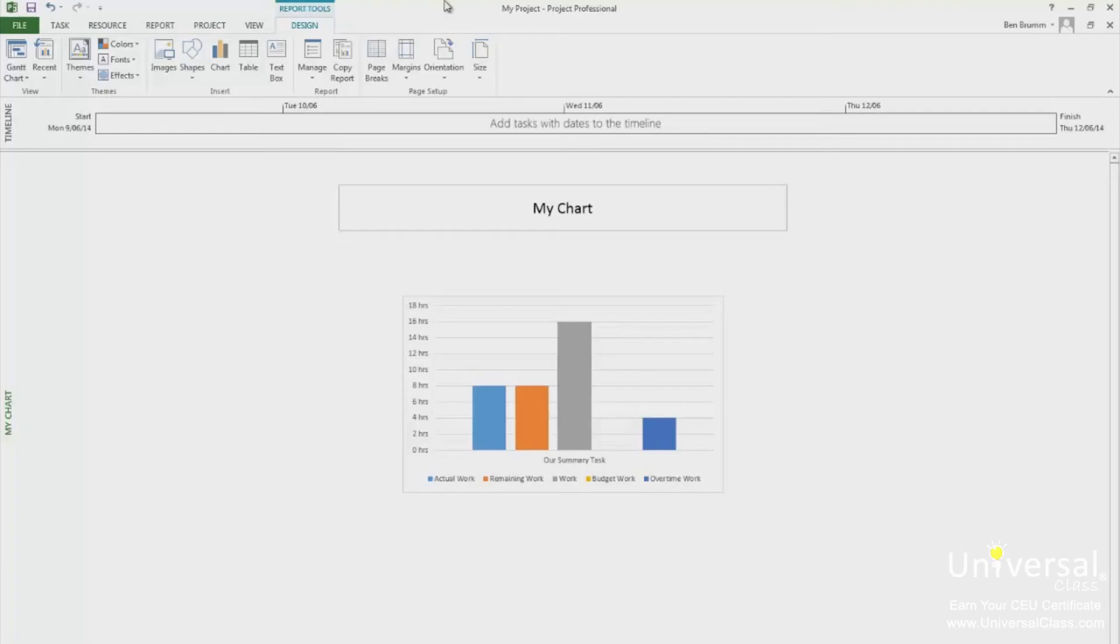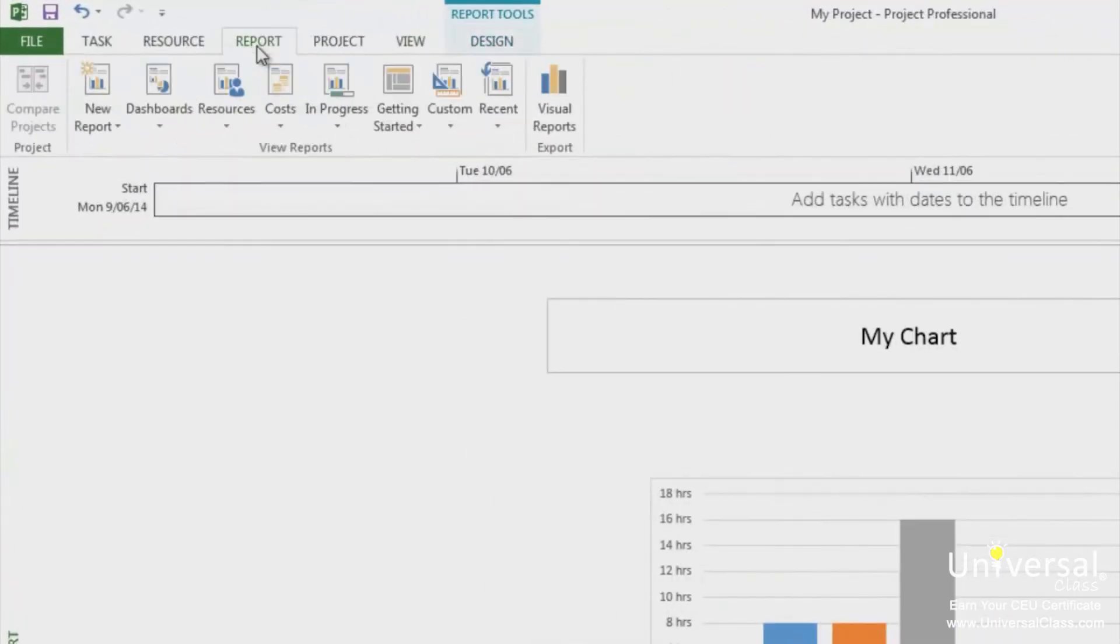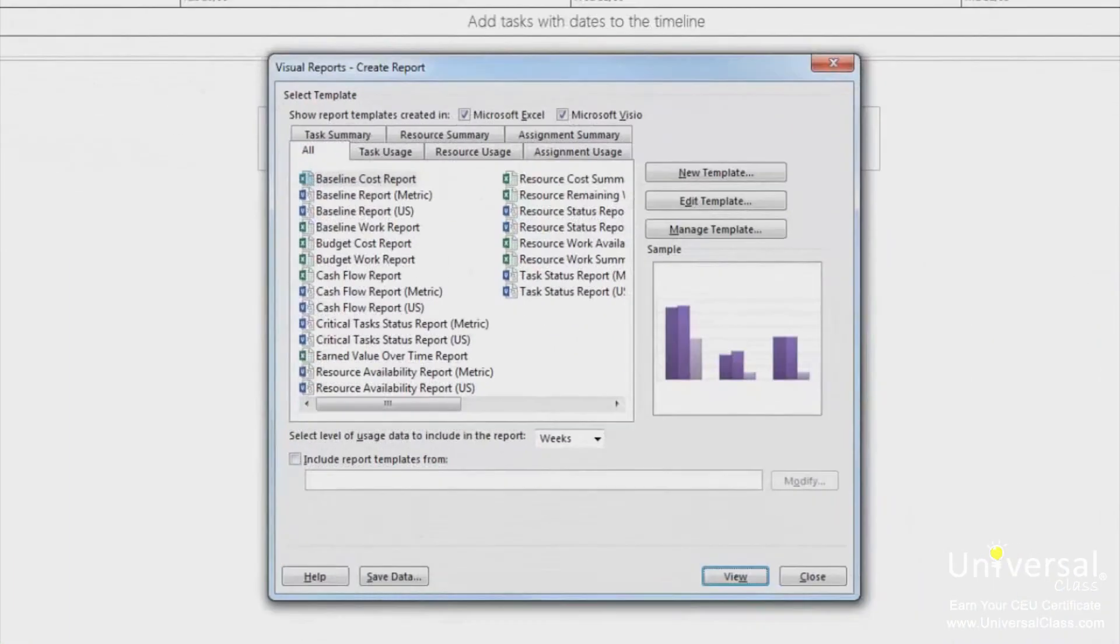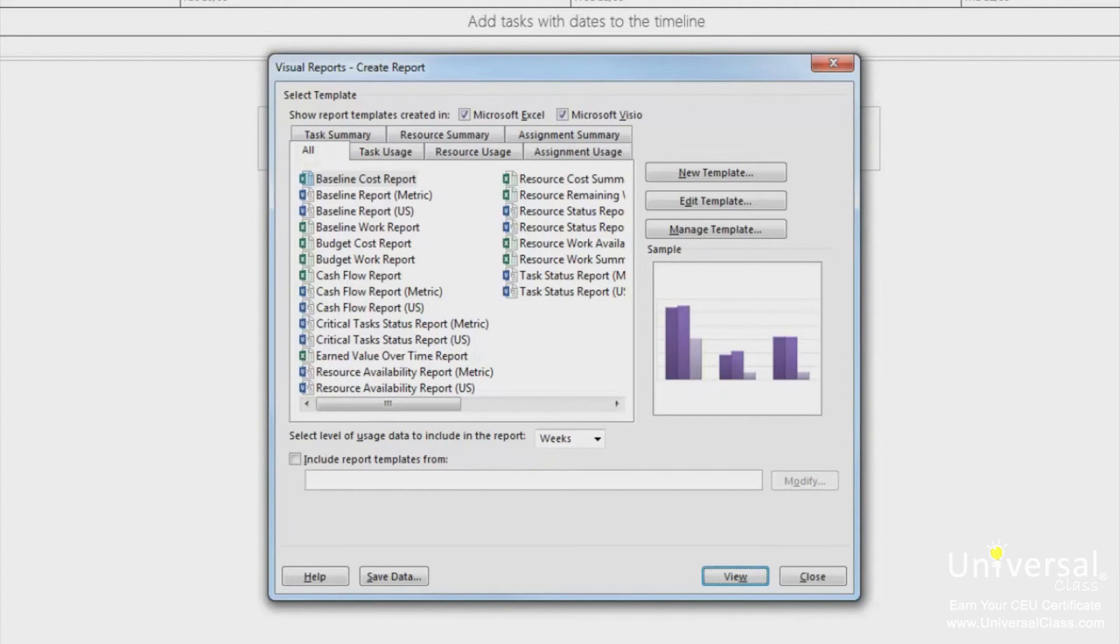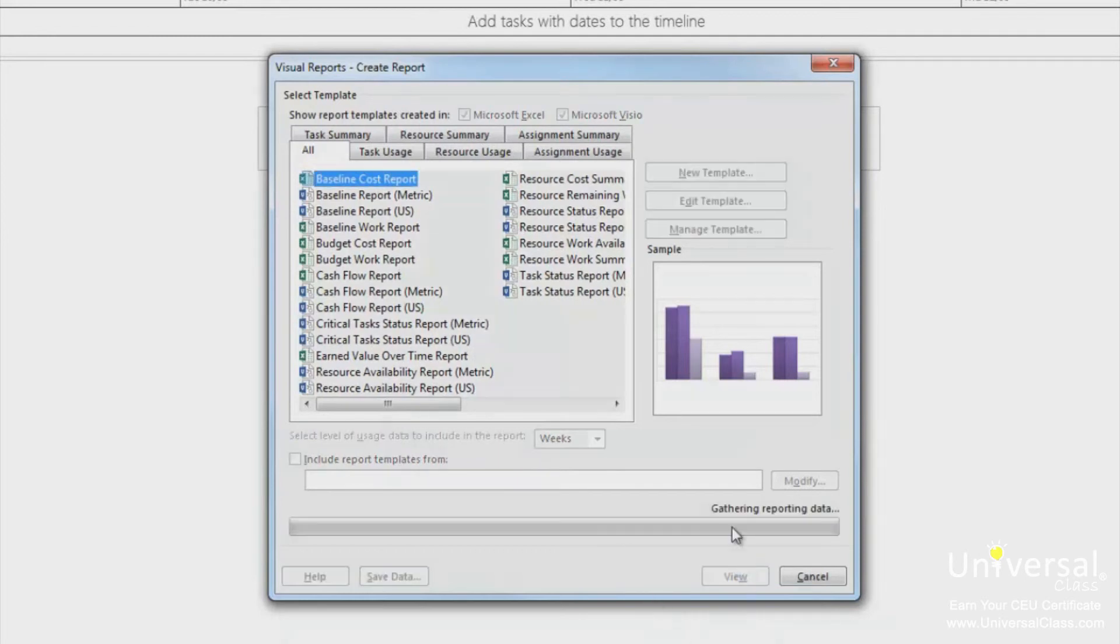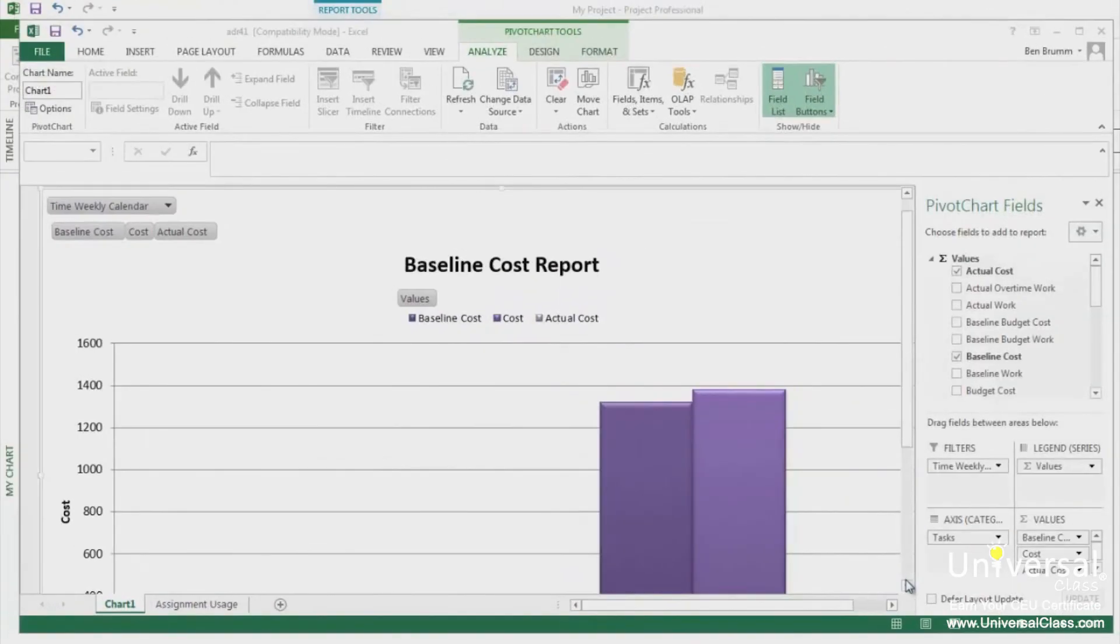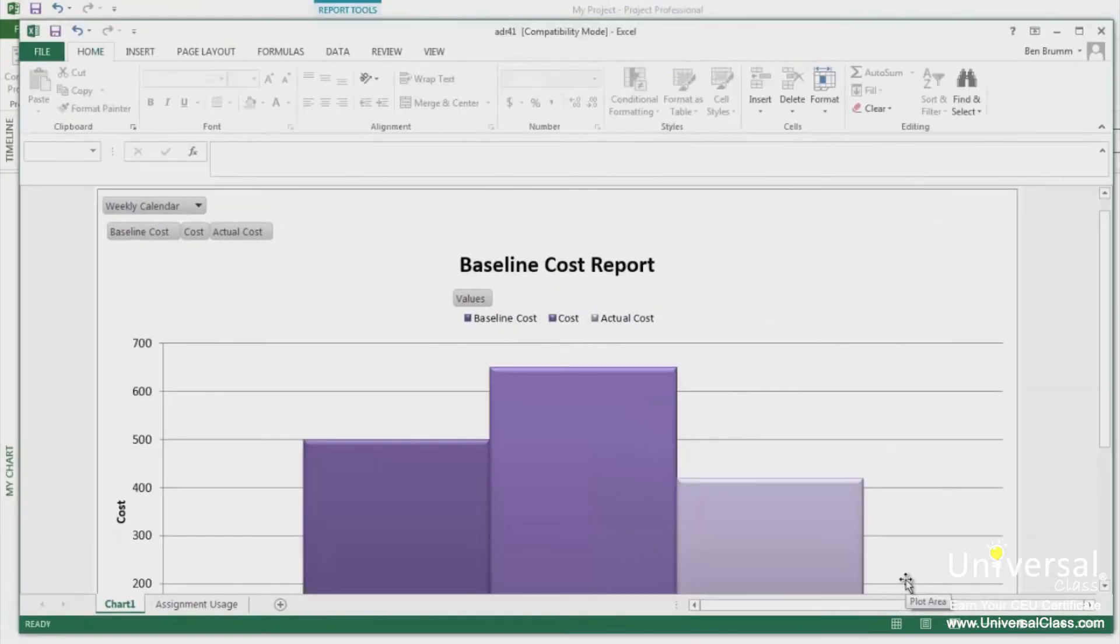Creating a visual report is easy. To create and generate a visual report, go to the report tab and click on visual report. The visual reports dialog box now appears, as you can see here. Select if you want the report template created in Excel or in Visio. Select the report you want to view. Click the View button. Your report will then be generated in either Visio or Excel, depending on which one you choose.